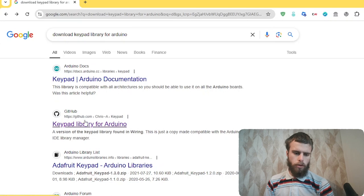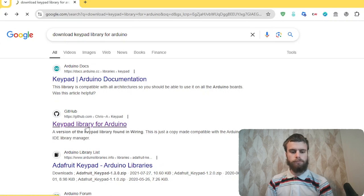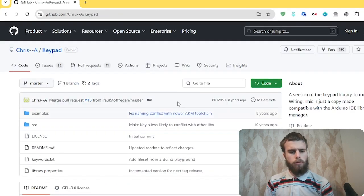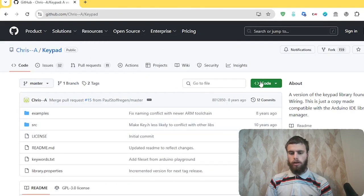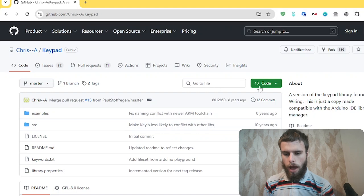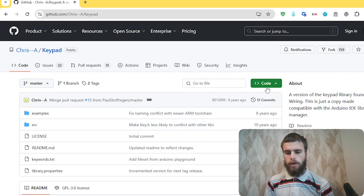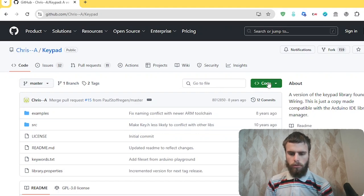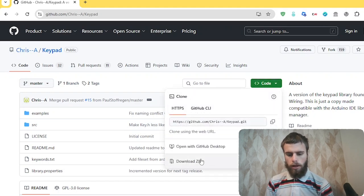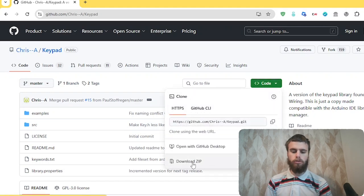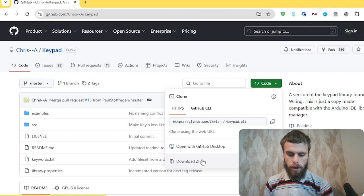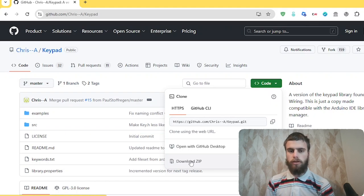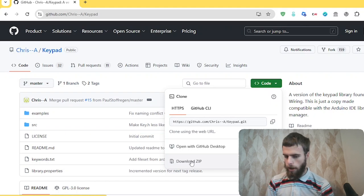I'm going to go ahead and click that. And then it will pull you up something like this where you just have a button over here that says code. You go ahead and press that. And down here you have a button that you can click which says download zip. And we'll go ahead and download that.